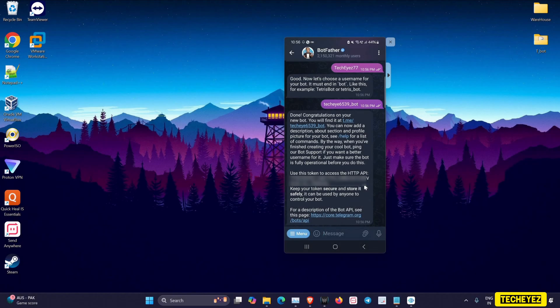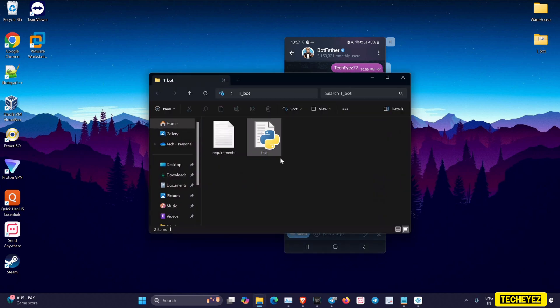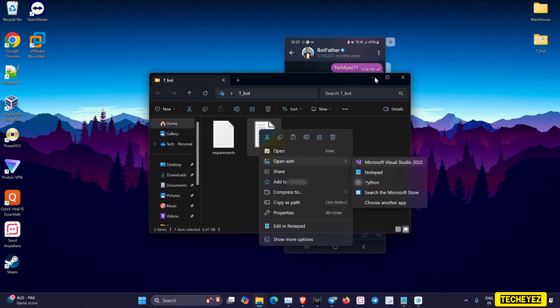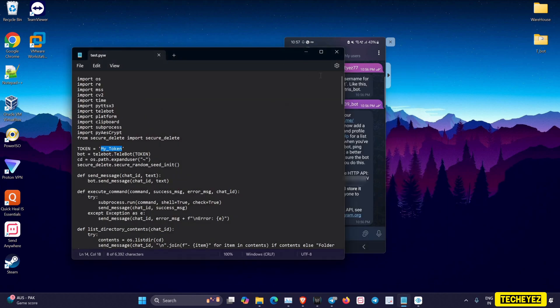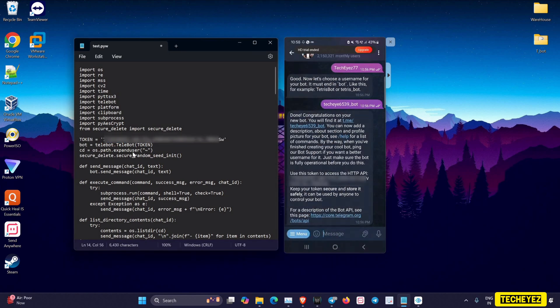Now that our bot has been successfully created, I'll copy the bot token and paste it in our Python file. A bot token is a unique string generated by Telegram, and it acts like a password to access and control via Telegram's bot API.